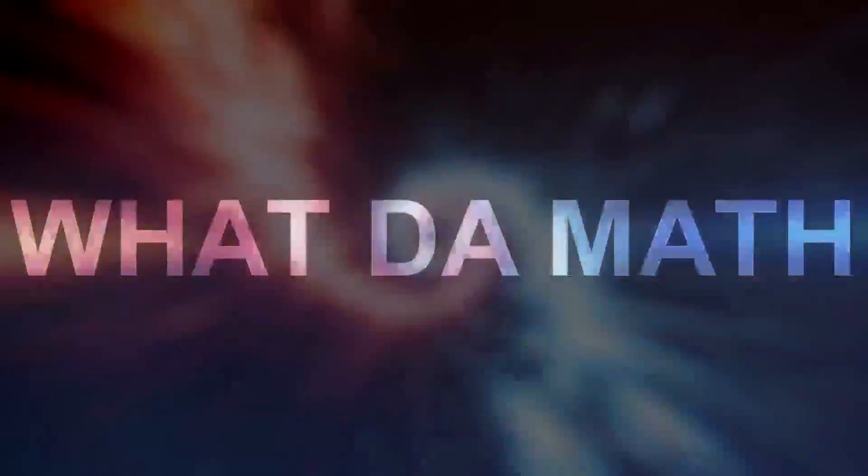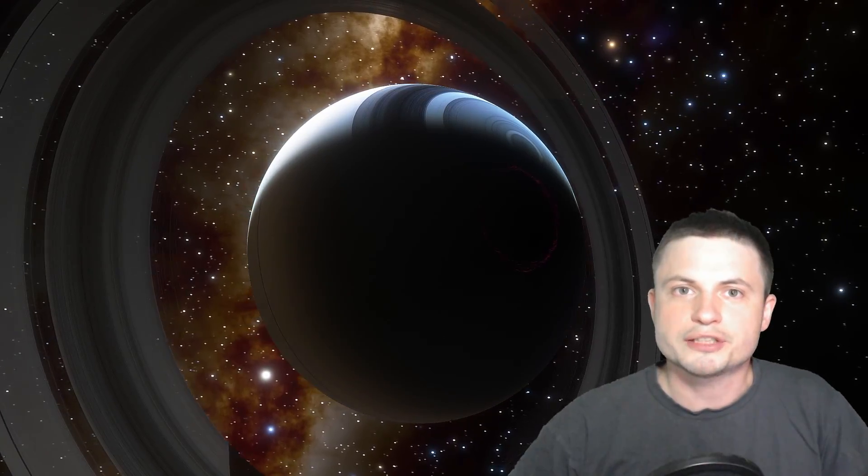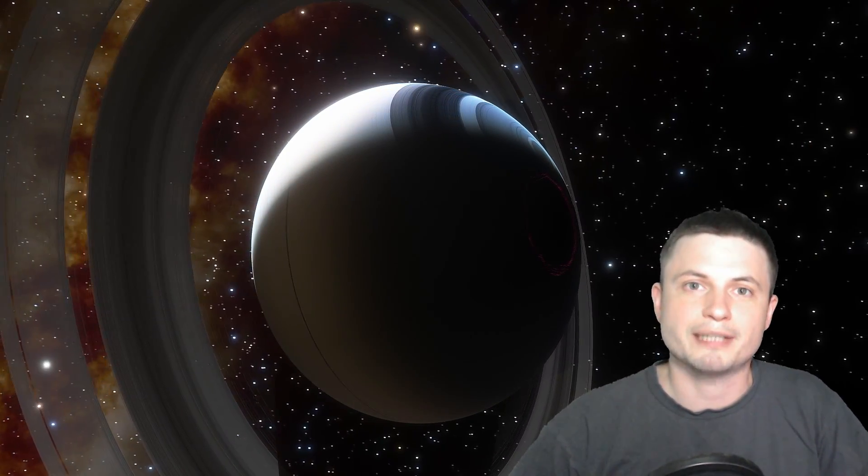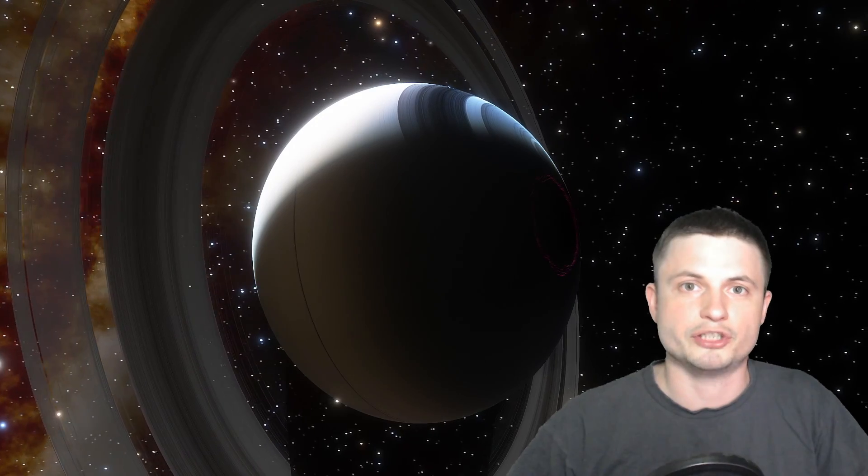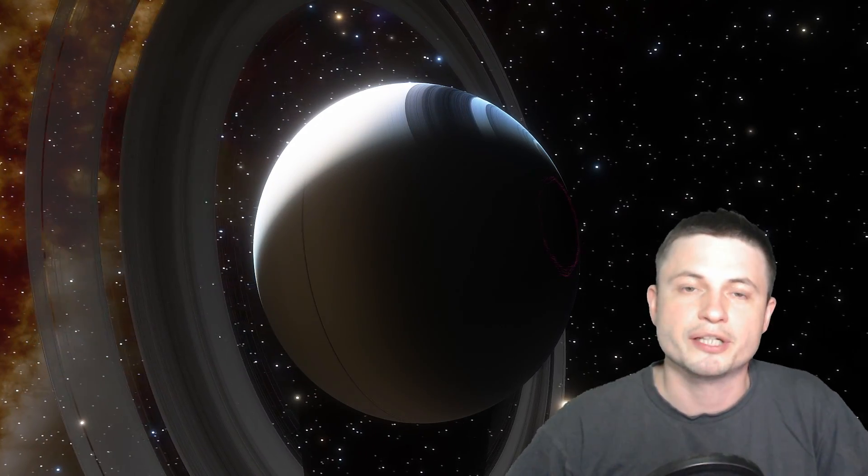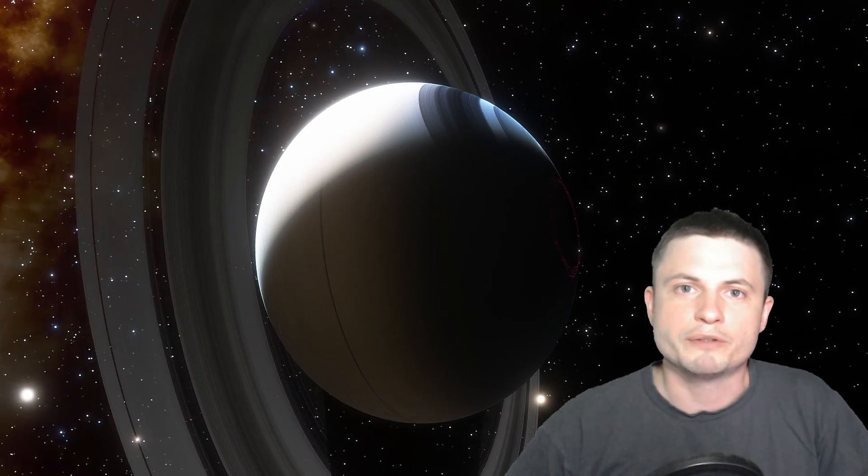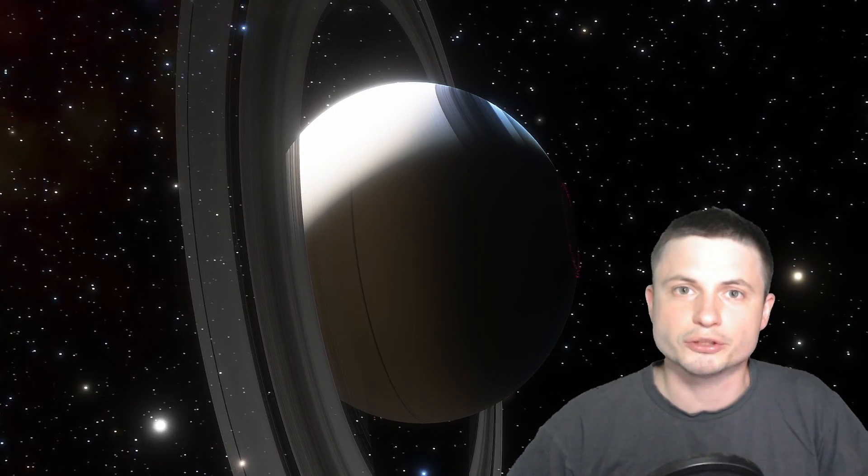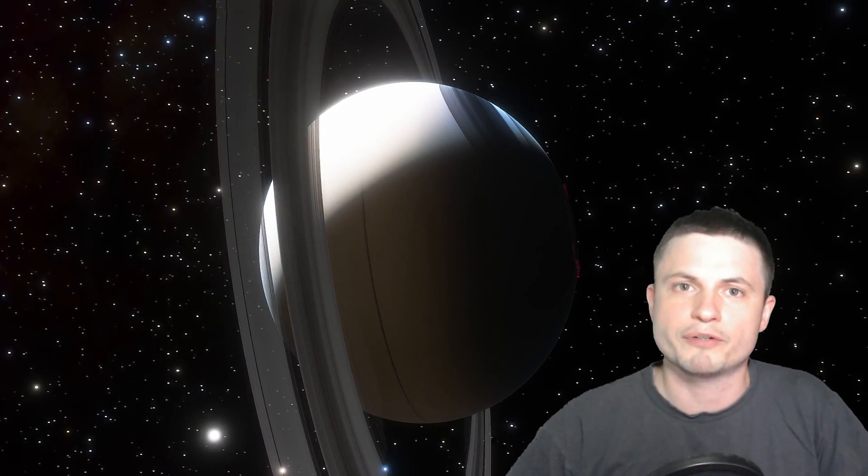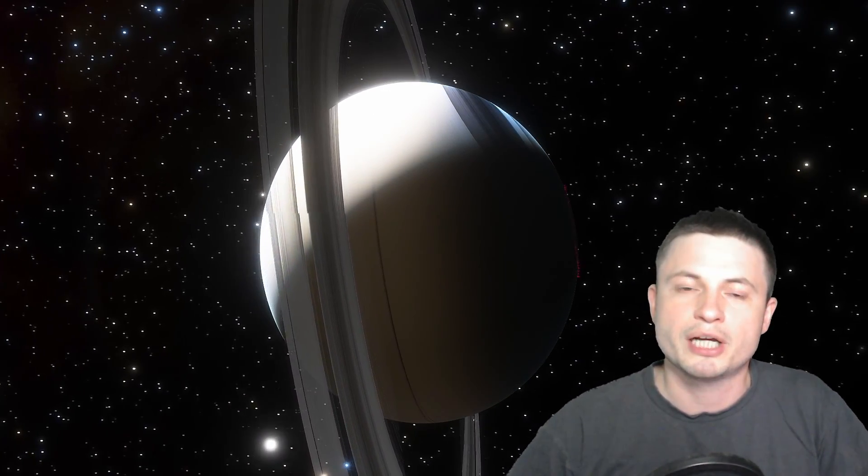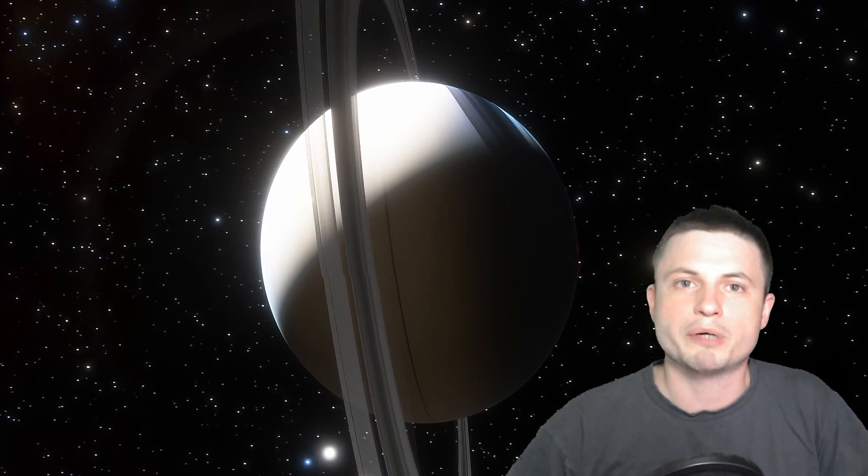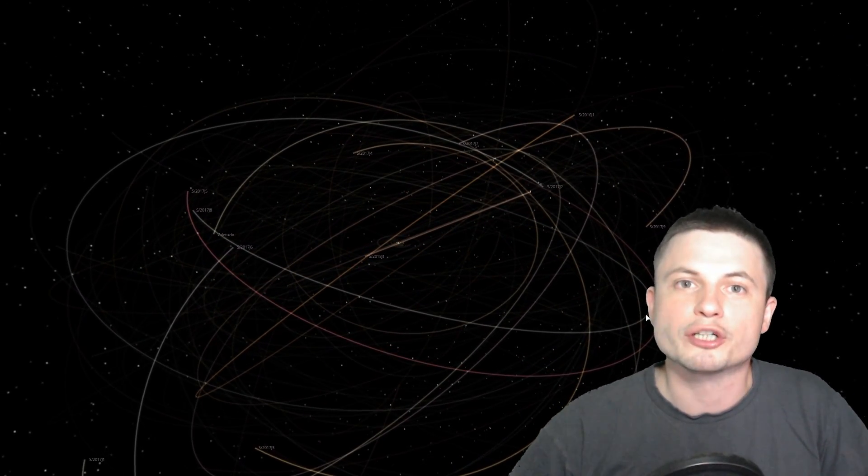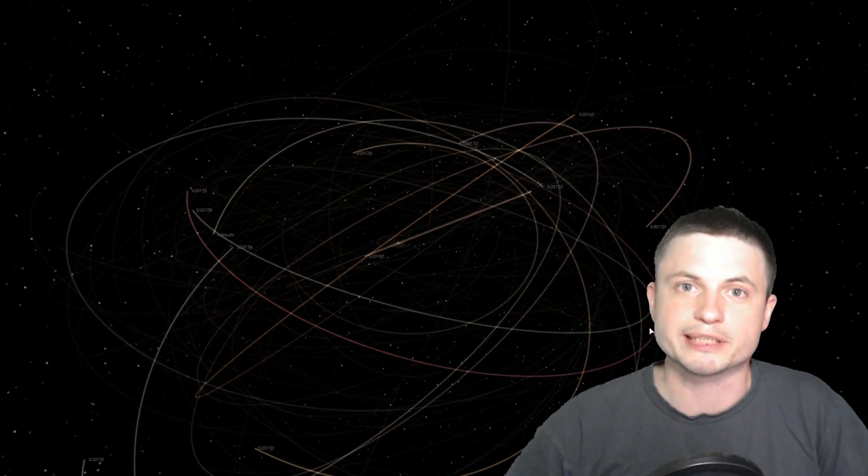It was actually only a matter of time before we found more moons around these exceptionally gigantic planets known as gas giants. We've actually known about various hidden moons for a very long time and we've even discovered a few more around Jupiter back in 2017. There was a video I made back then explaining exactly what these moons were and how they were created and why we were more likely to find a lot more relatively soon.